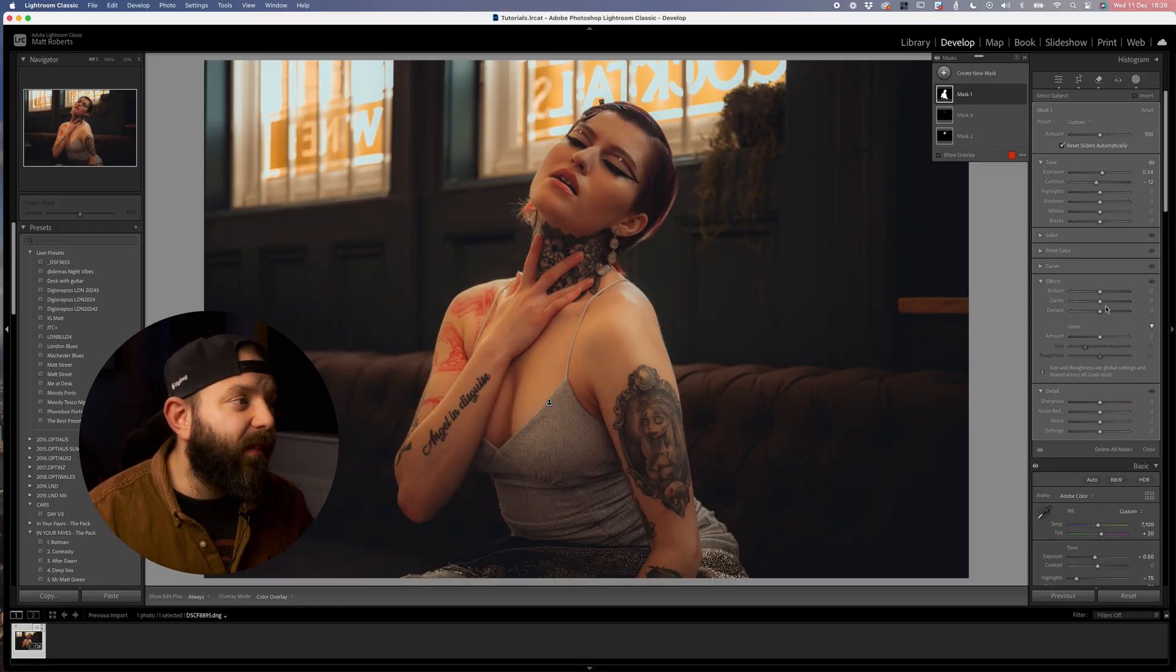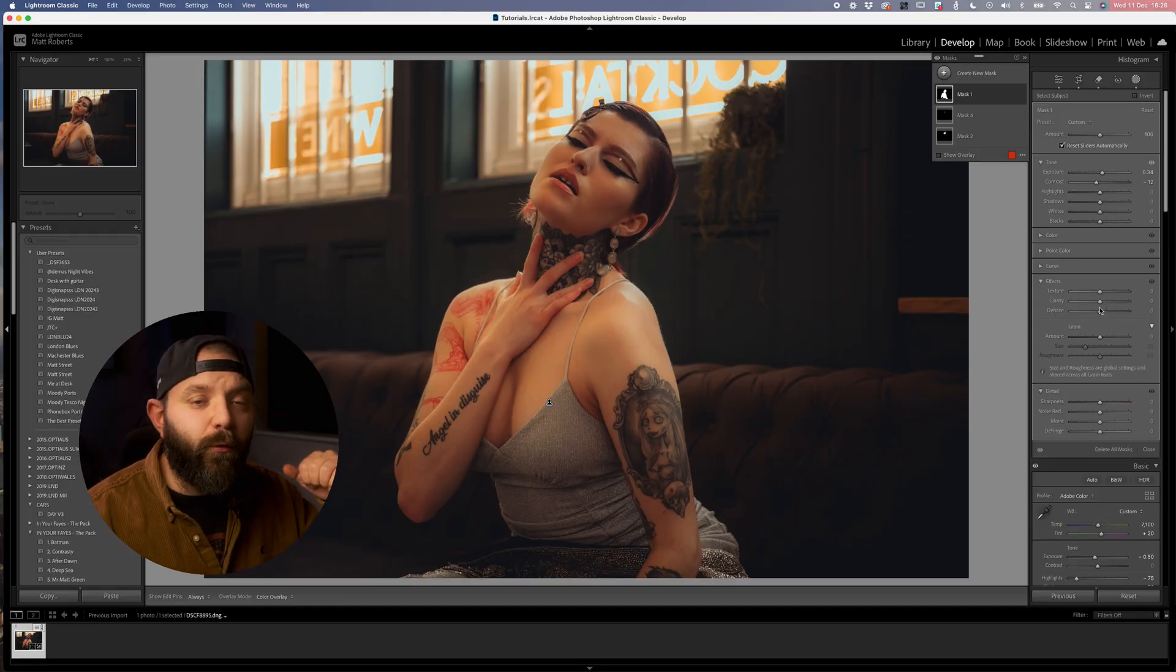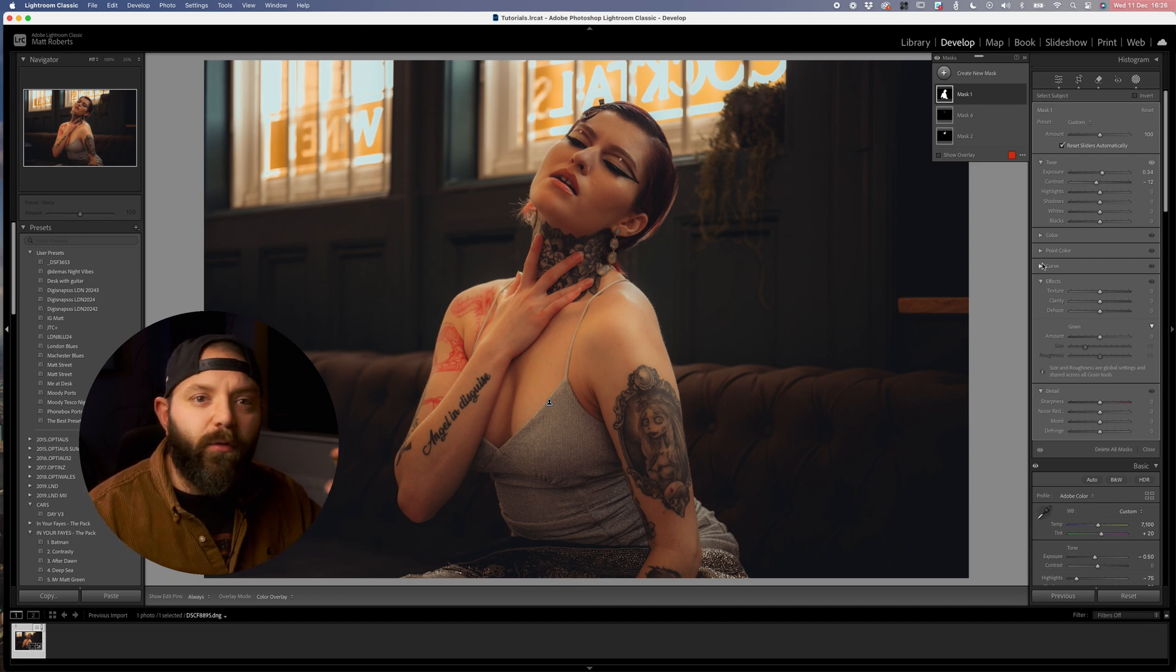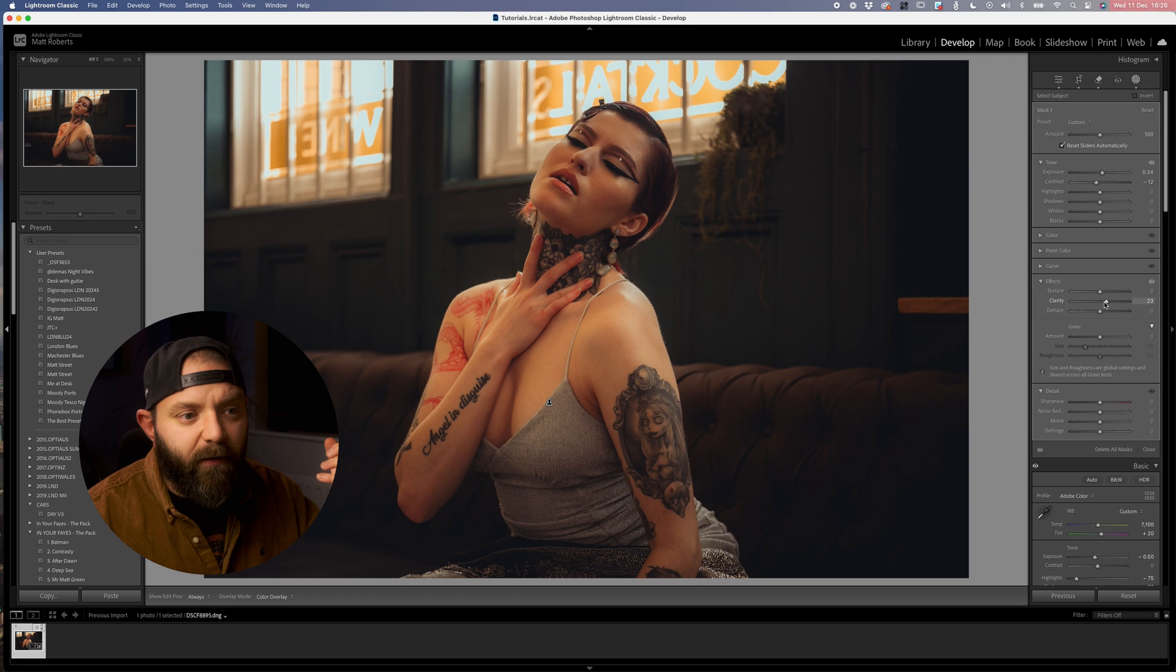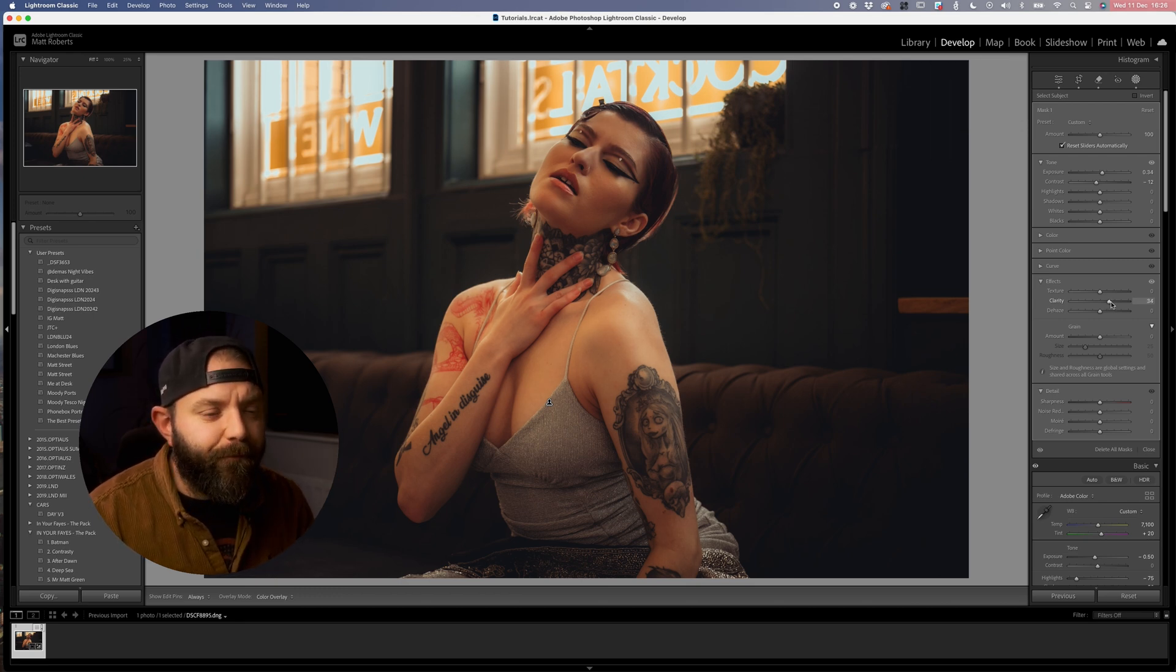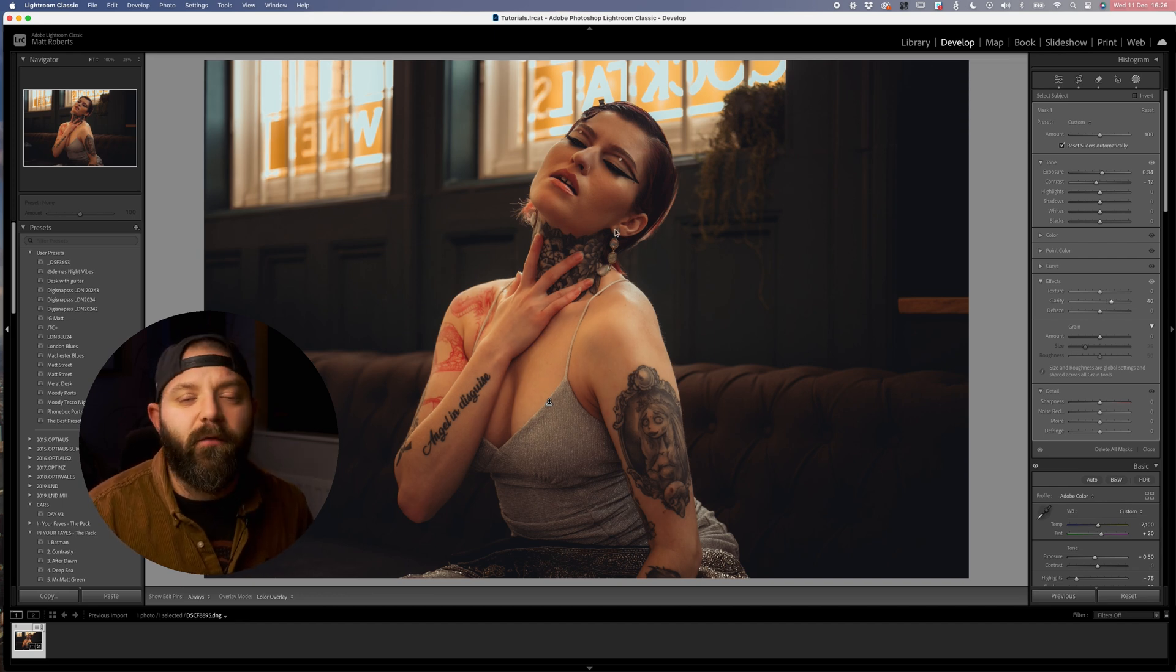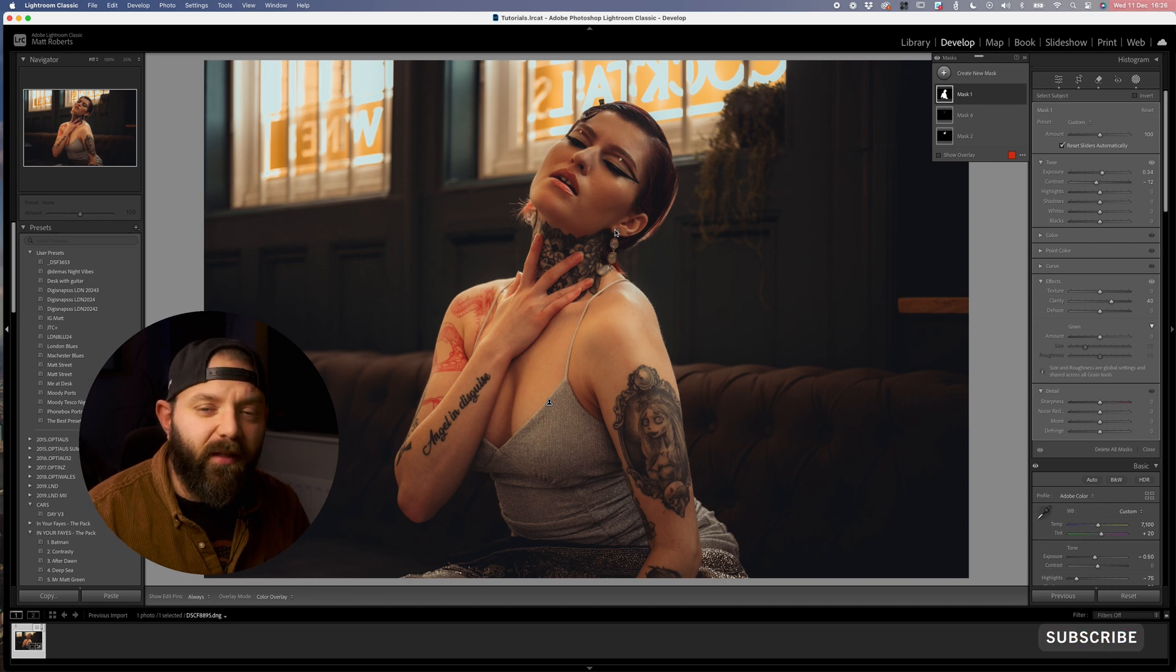The other thing that I like to do with the model is typically I do reduce the clarity of the image as a whole, so what I like to do with the model is then boost the clarity to kind of counteract that. I'm going to just lift this up to around 34 or 35, somewhere in there, just so we're pulling back some of those details that we may have lost when we reduced the clarity in the overall image.